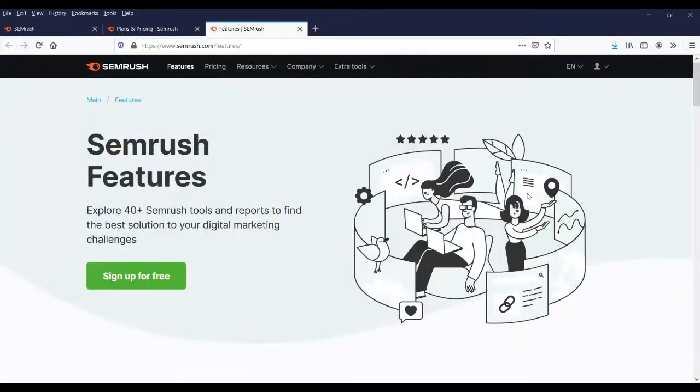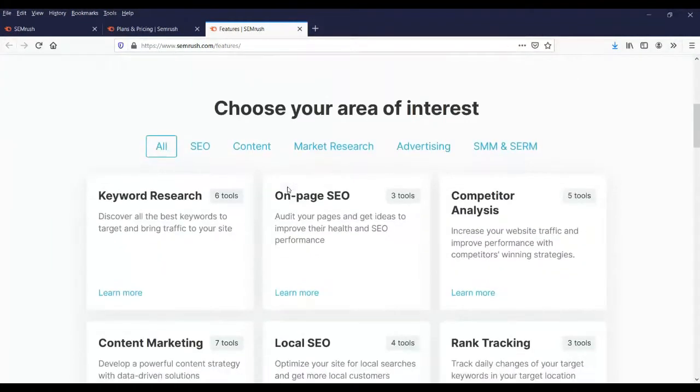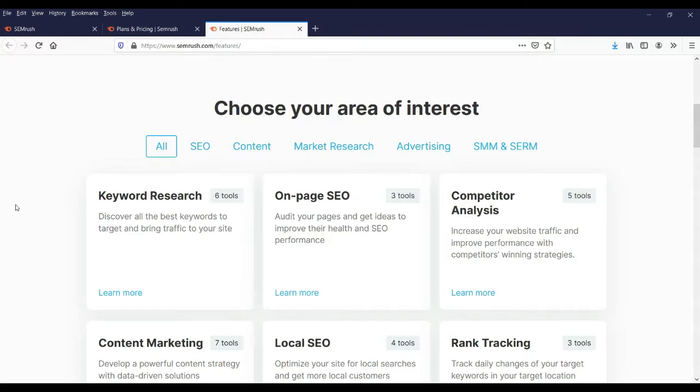Alright, let's start with the basic features of SEM Rush tool. This is one of the best tools you will find to improve the rankings of your website on the internet. Some of the features are listed here. We will go through a quick introduction to these tools.